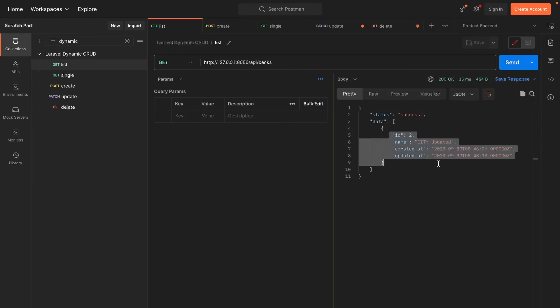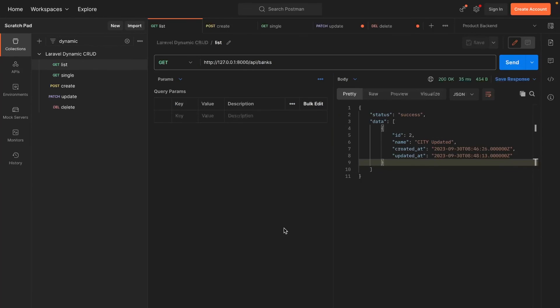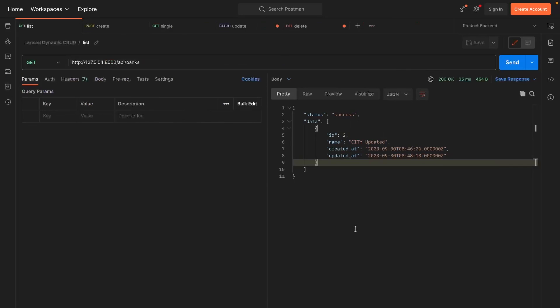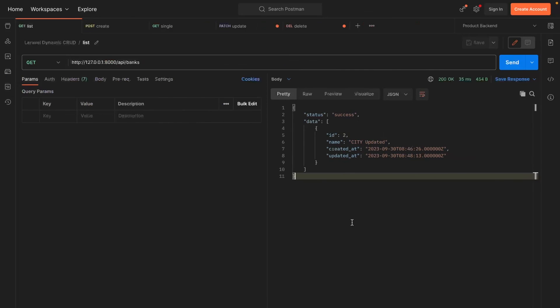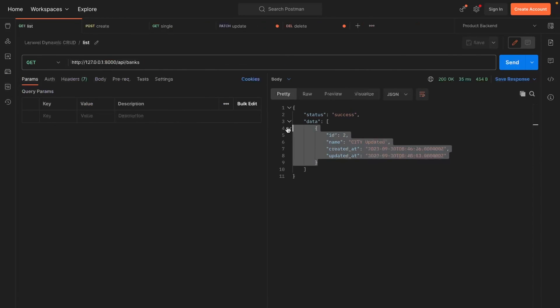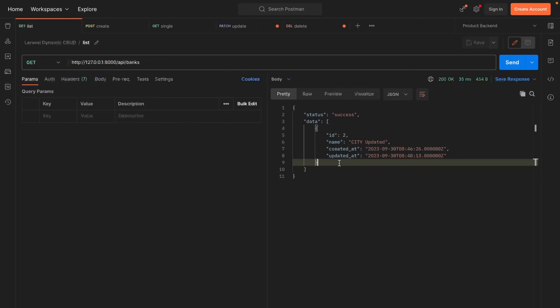Finally, we see only one bank in our list. So now let's explore how to develop this dynamic CRUD functionality in Laravel.